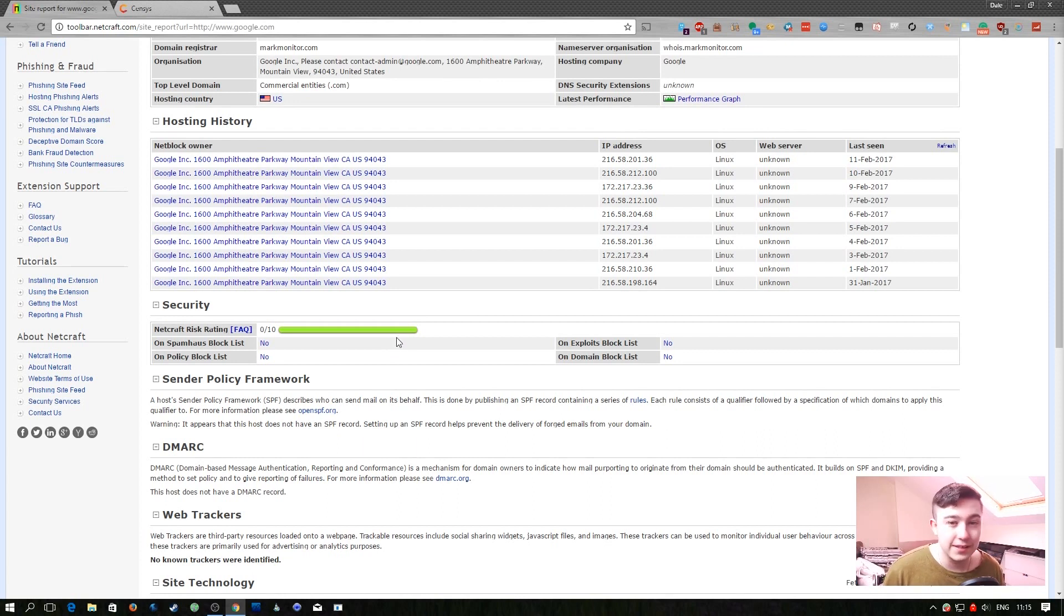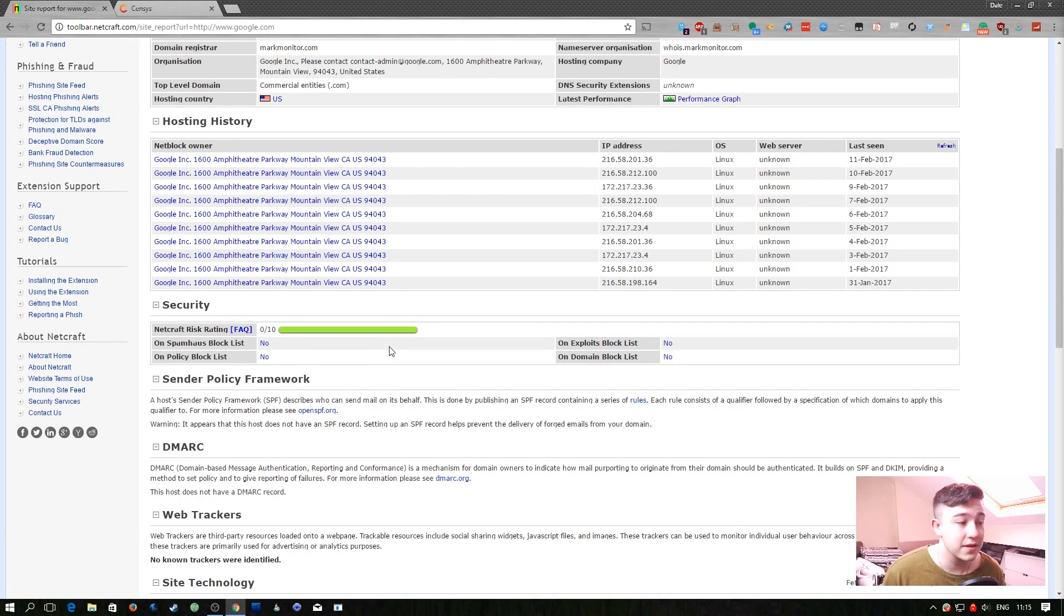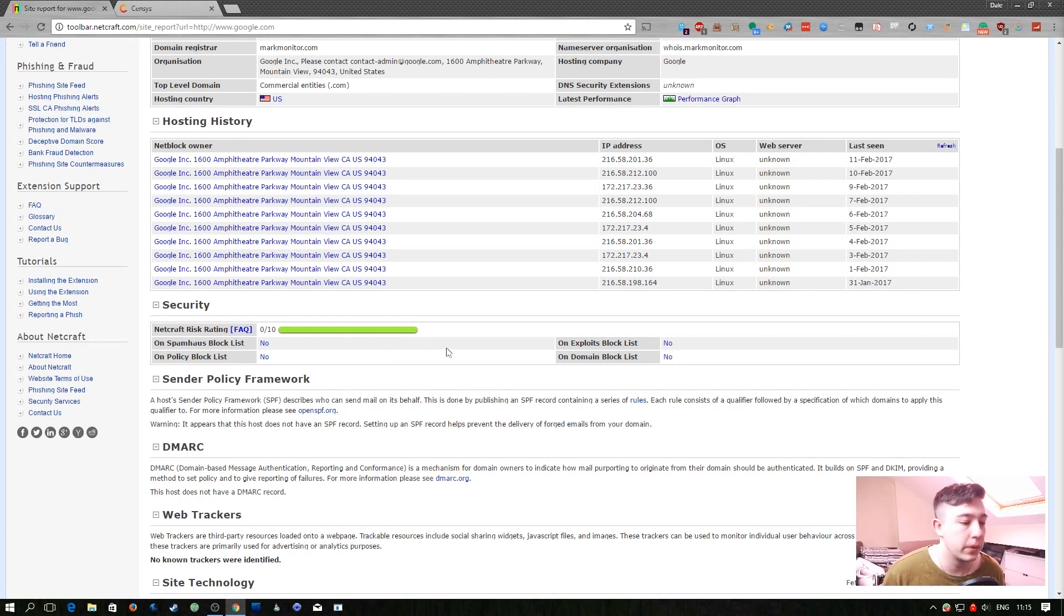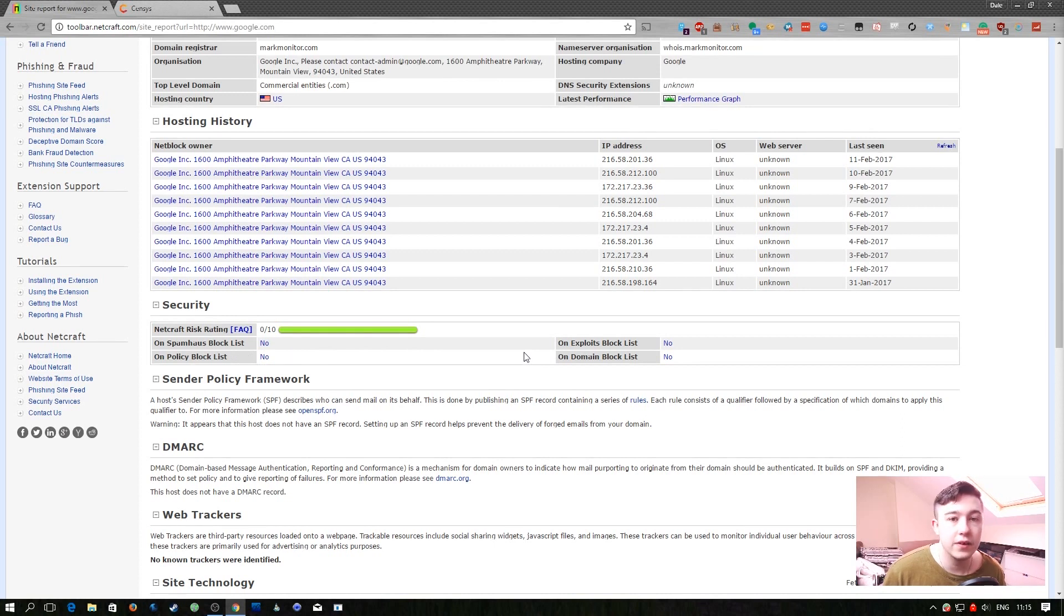What this could tell us is if the site has already been compromised in the past. More than likely if they're a legitimate company and they're on any of these lists there's some kind of issue going on with the site and they may have already been compromised.